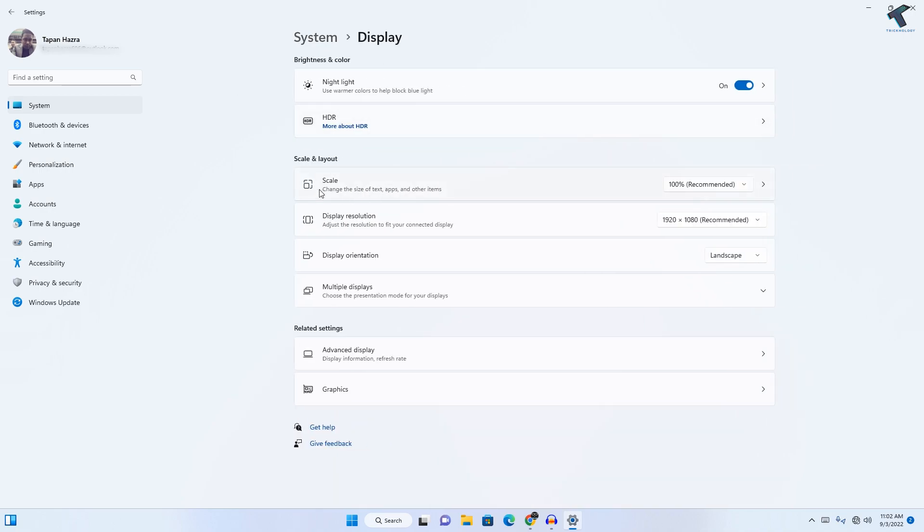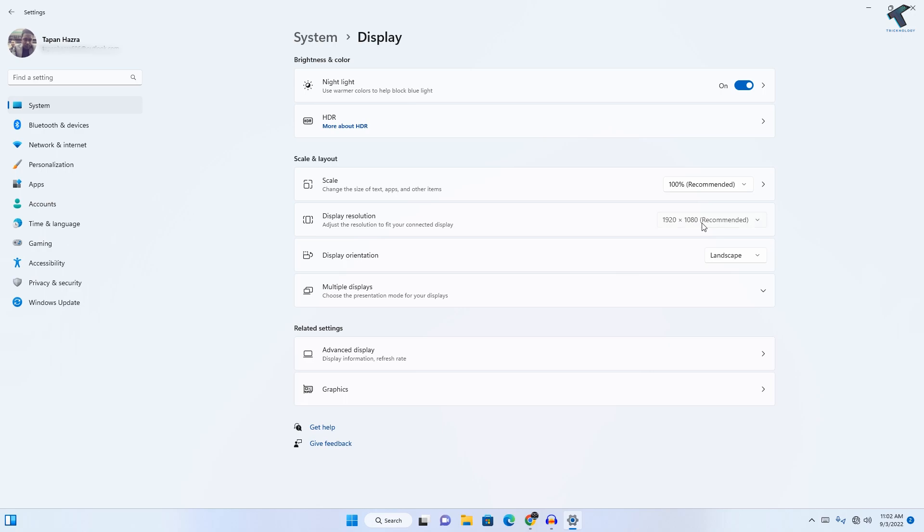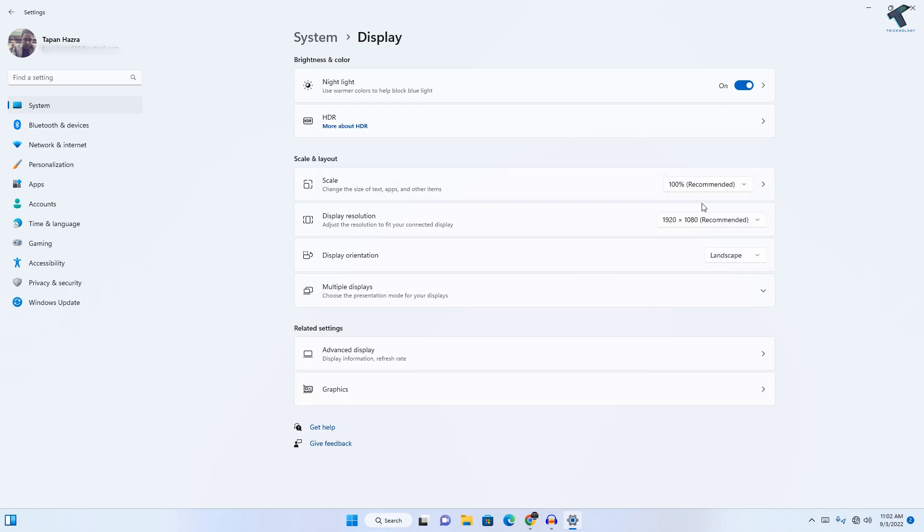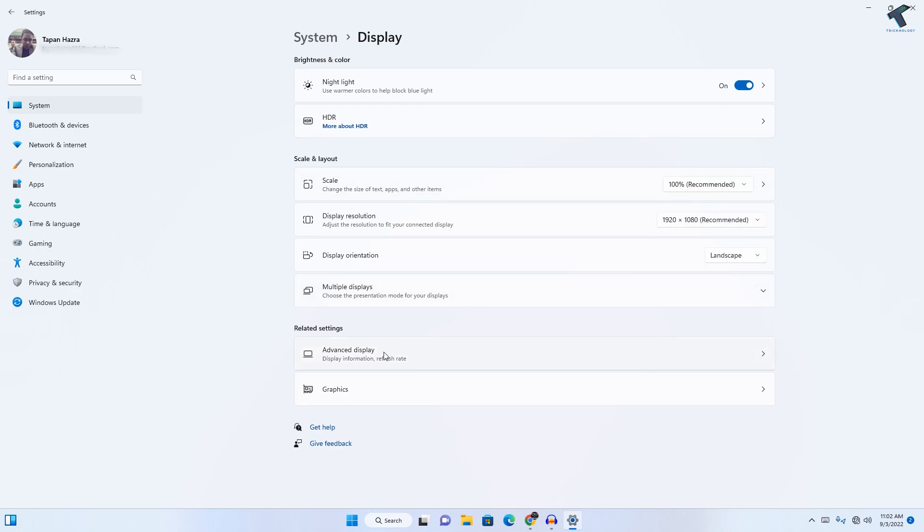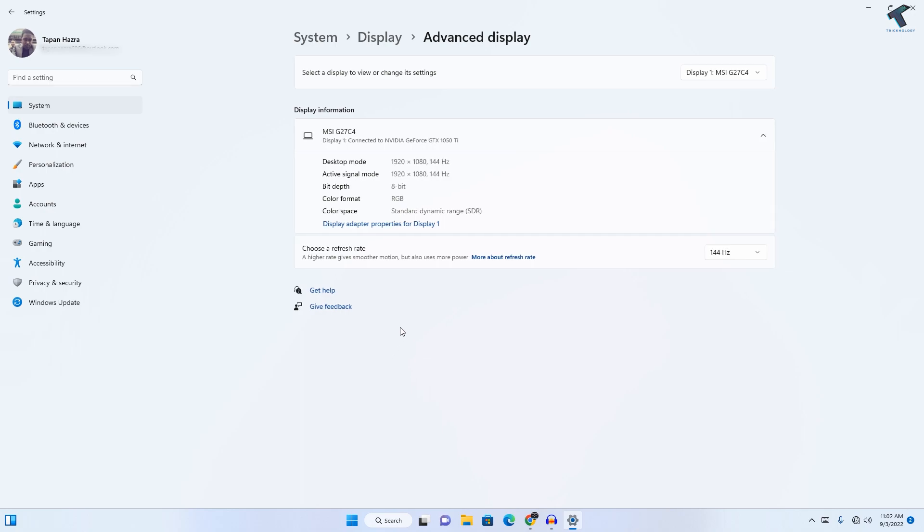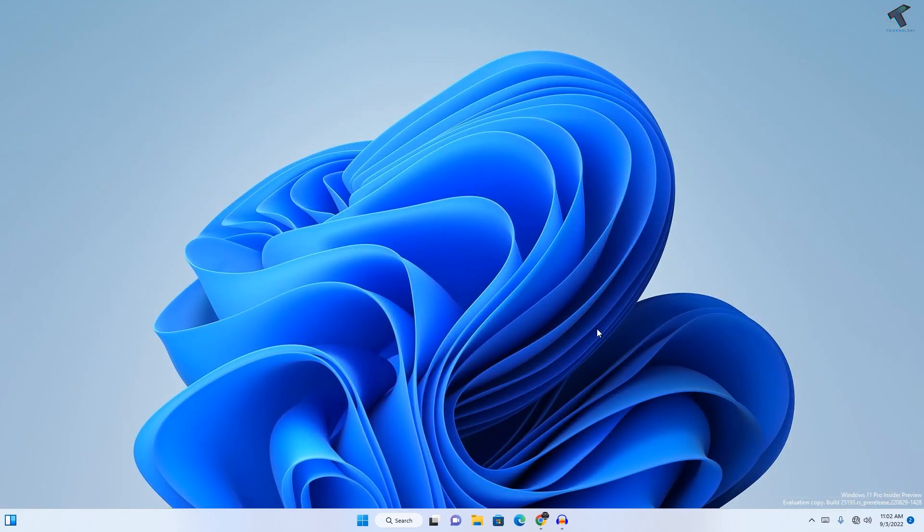Here, make sure that Scale and Display resolution are set to recommended sizes. Now go to Advanced Display, and for refresh rate, select the higher option. Close this window and restart your PC.